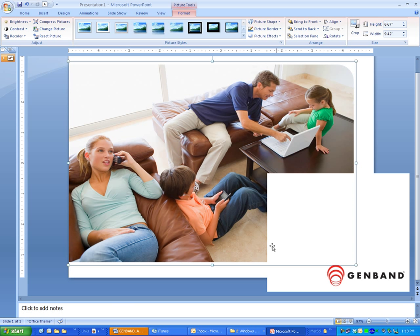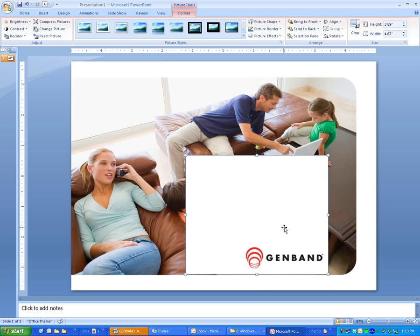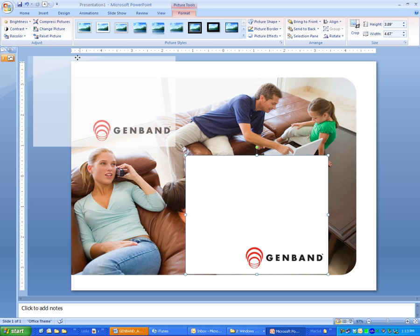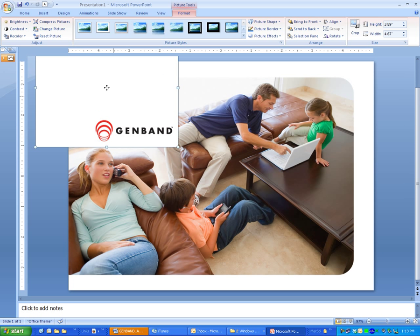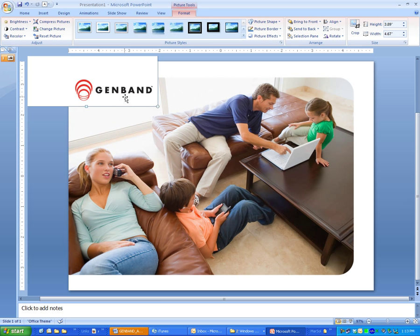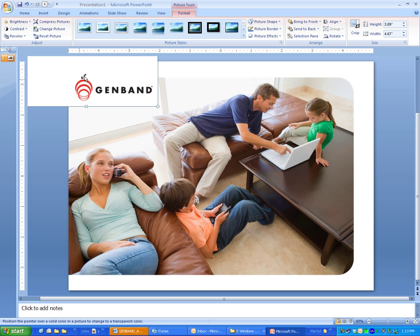Now the transparency tool. If your image that you import is not transparent, you can choose a color that you want to make transparent. In this case, you can see this background on this image is white, so I'm just going to go here to Recolor, Set Transparency Color, and click on white.